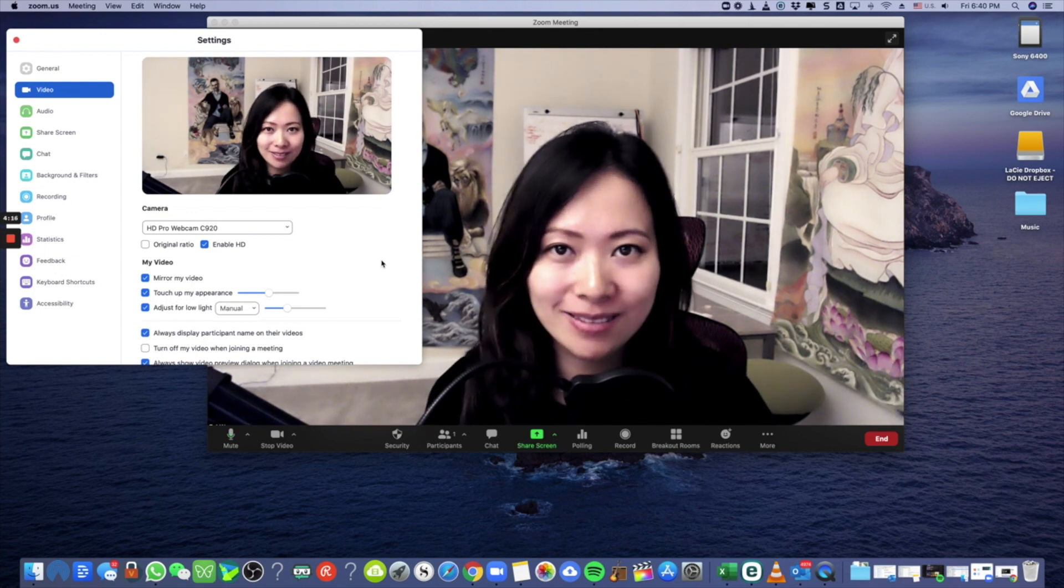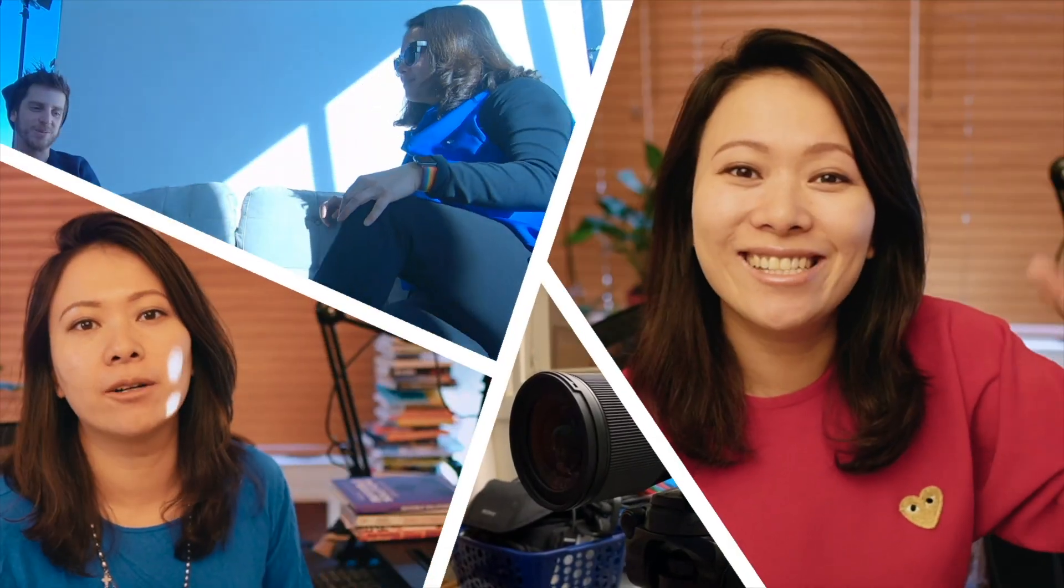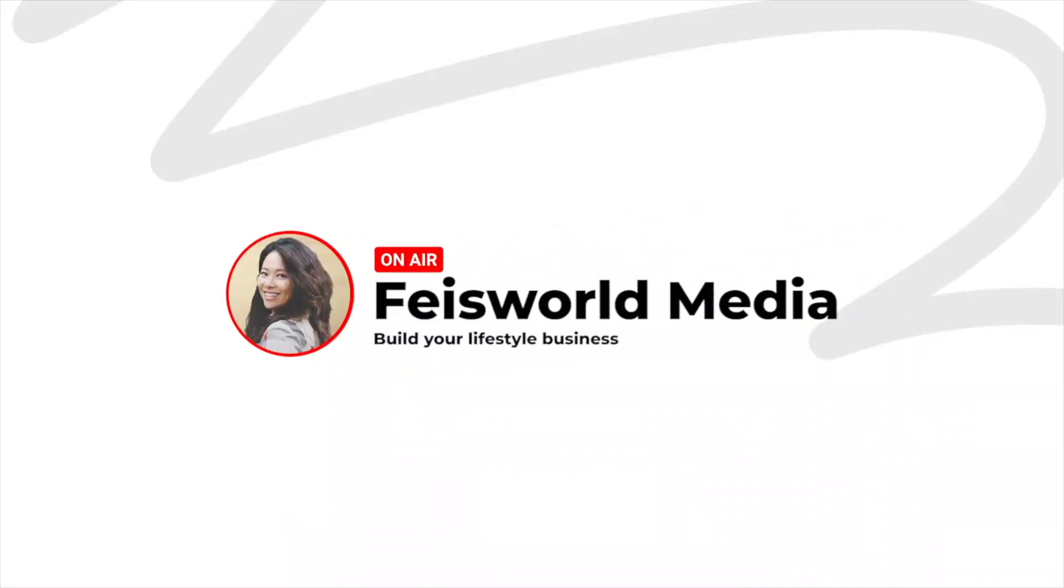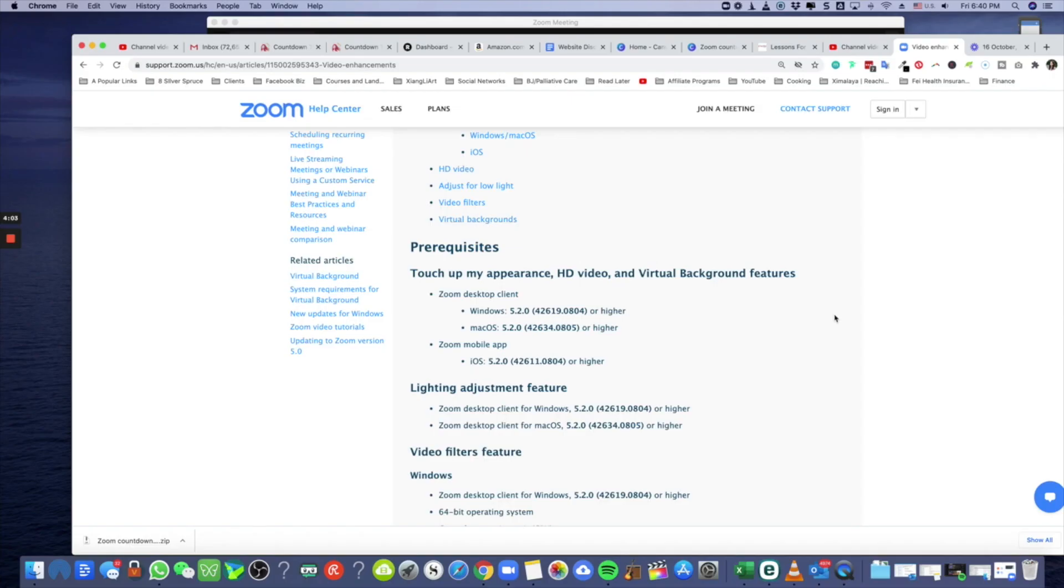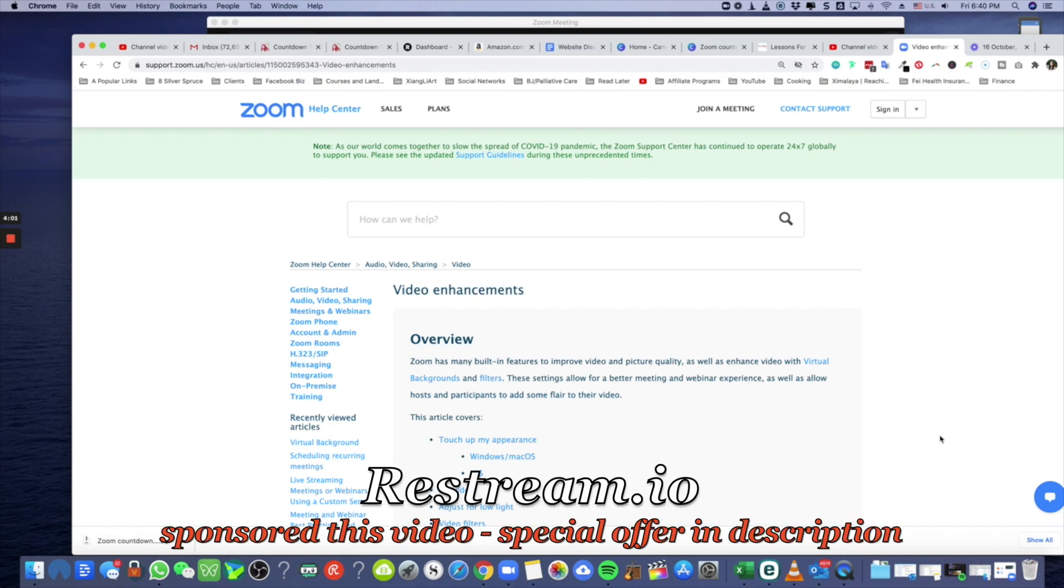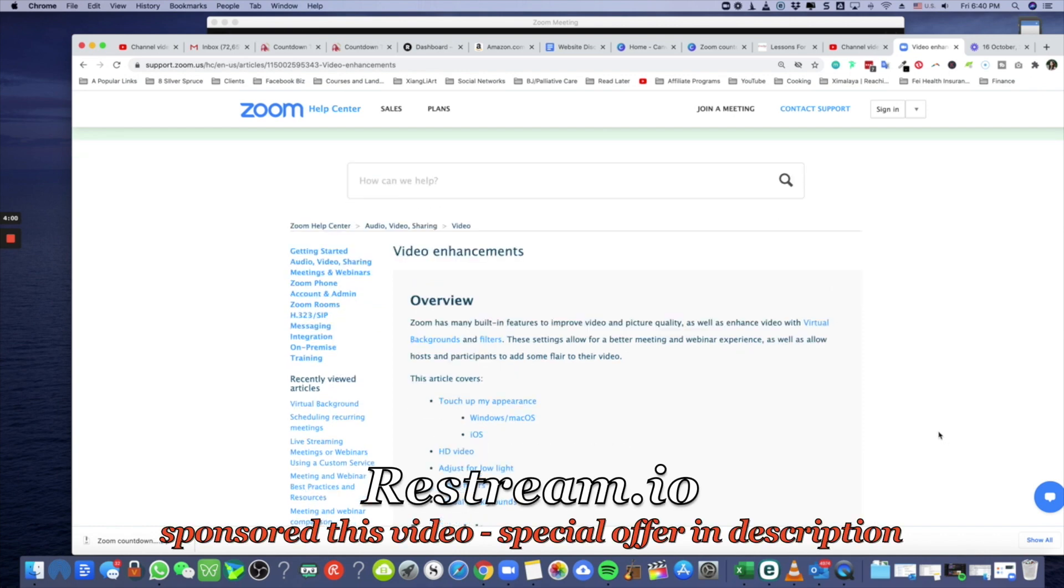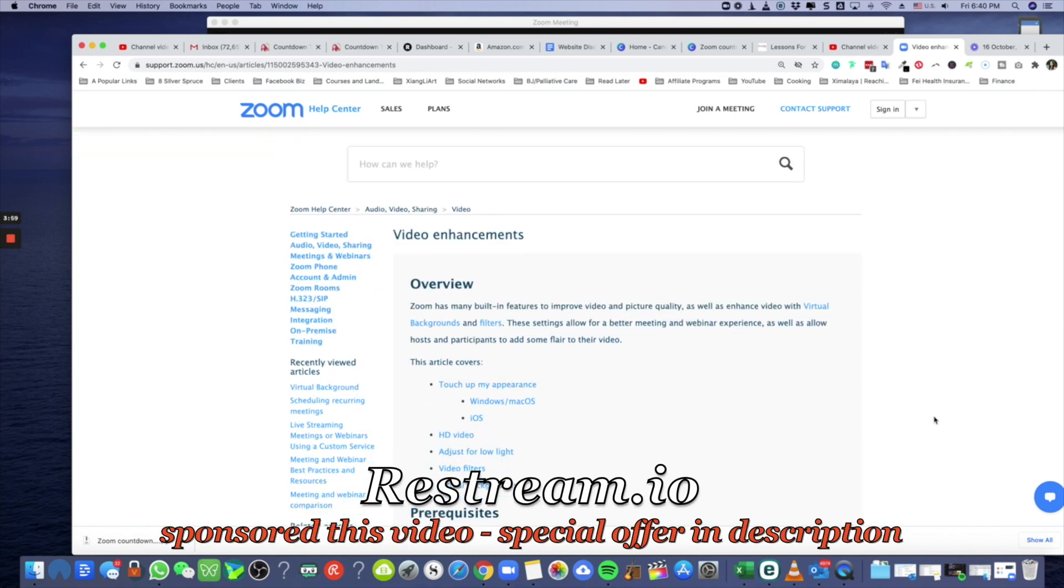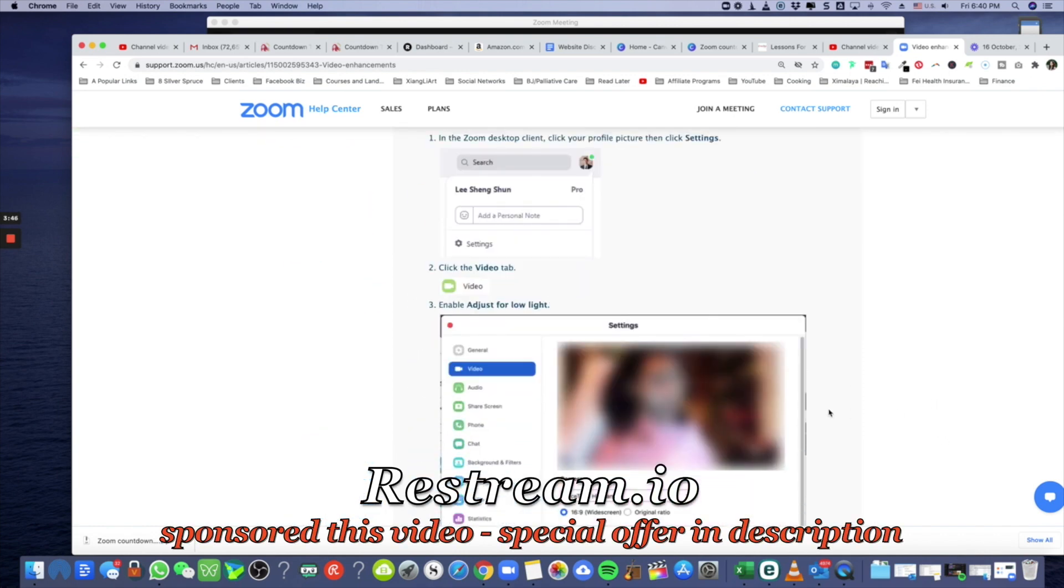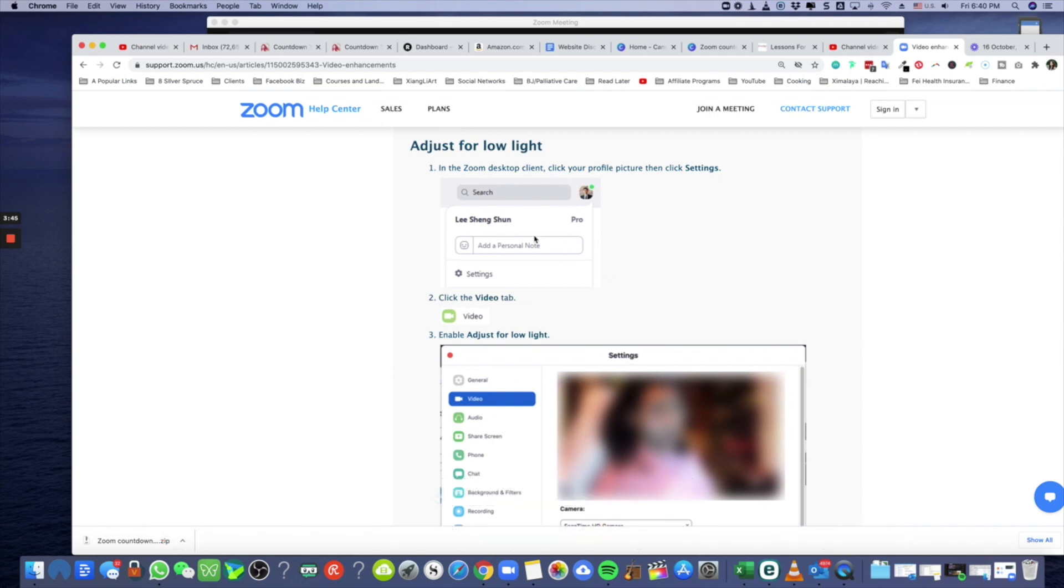By the way, I discovered this feature randomly, just stumbling upon the video settings page. One thing you have to make sure for adjust for low light is that you do need to have this setting ready and make sure you upgrade to the latest version.